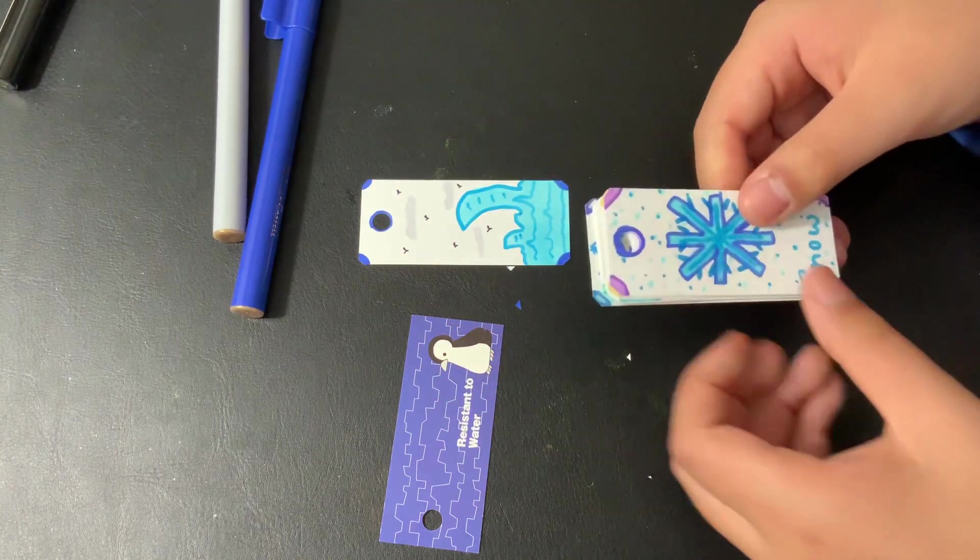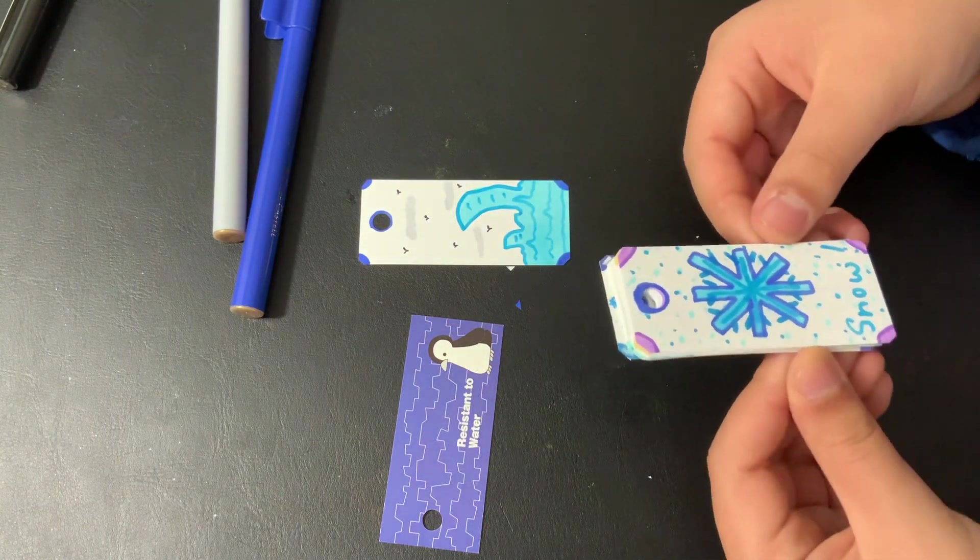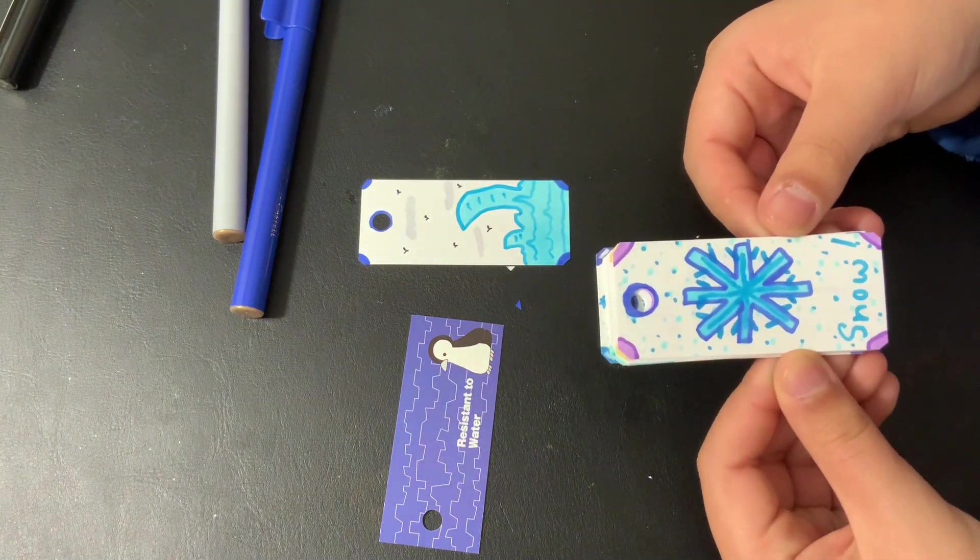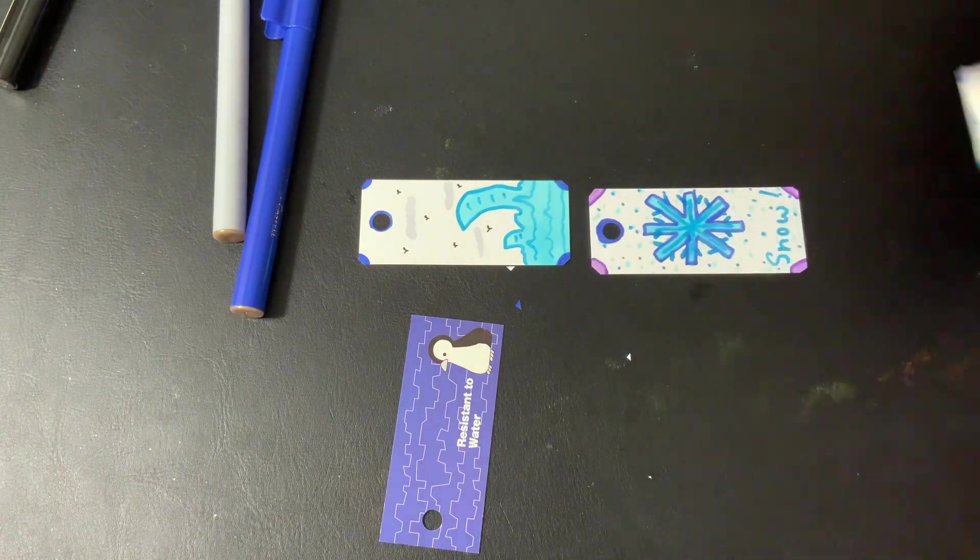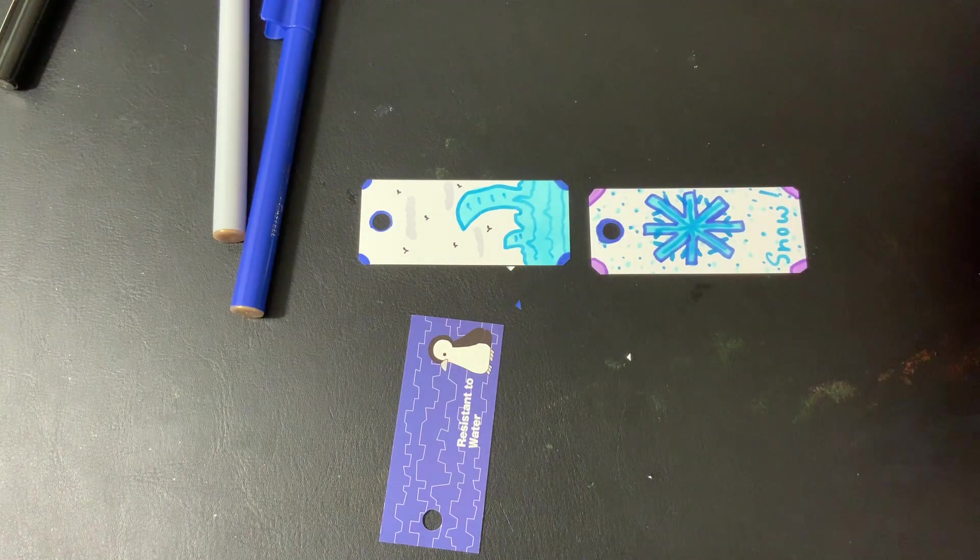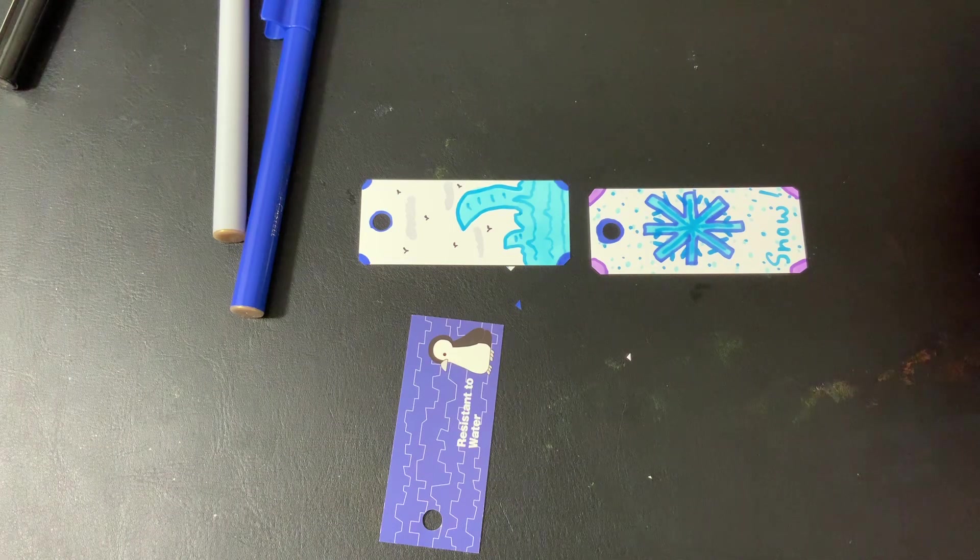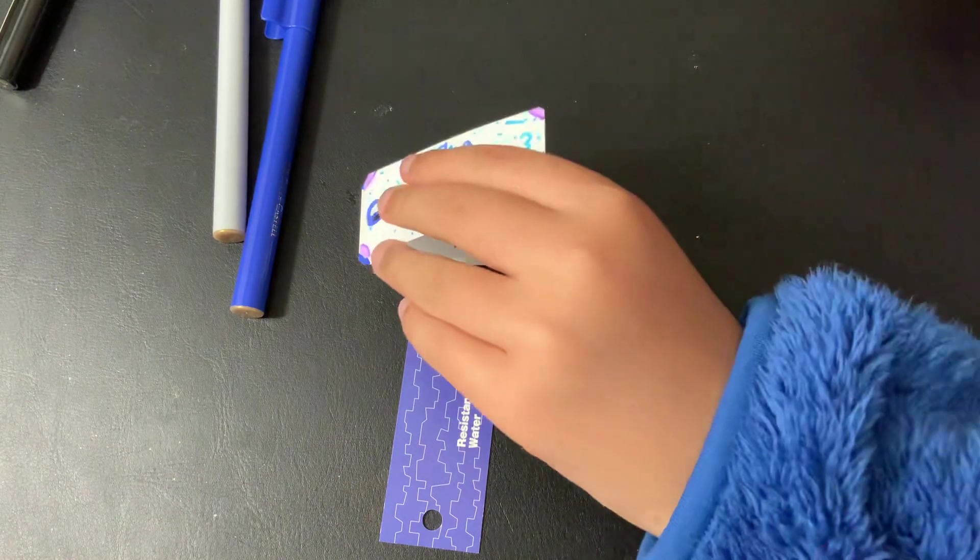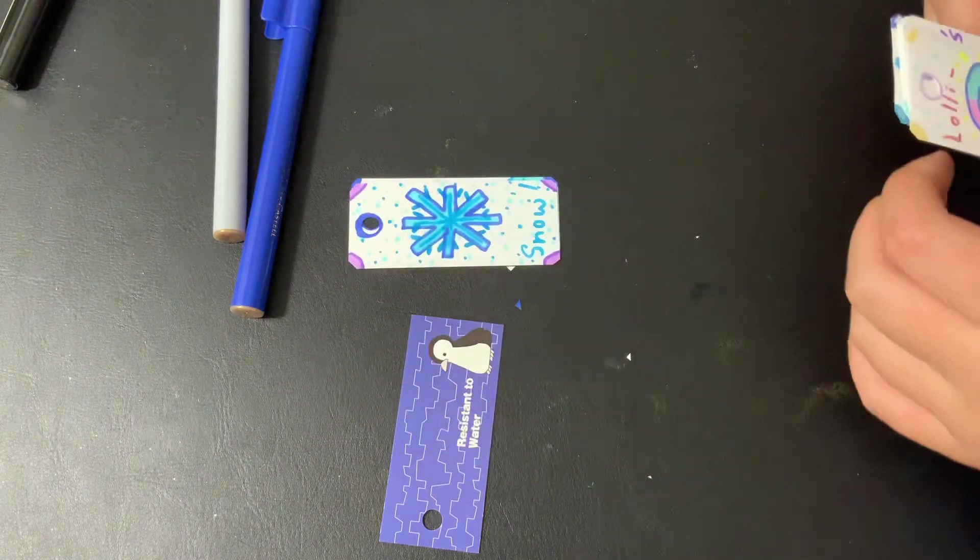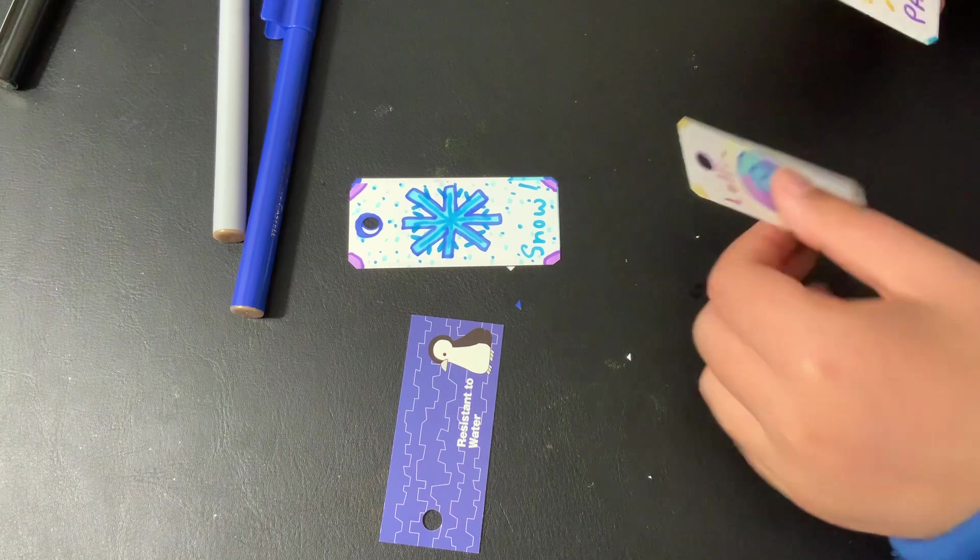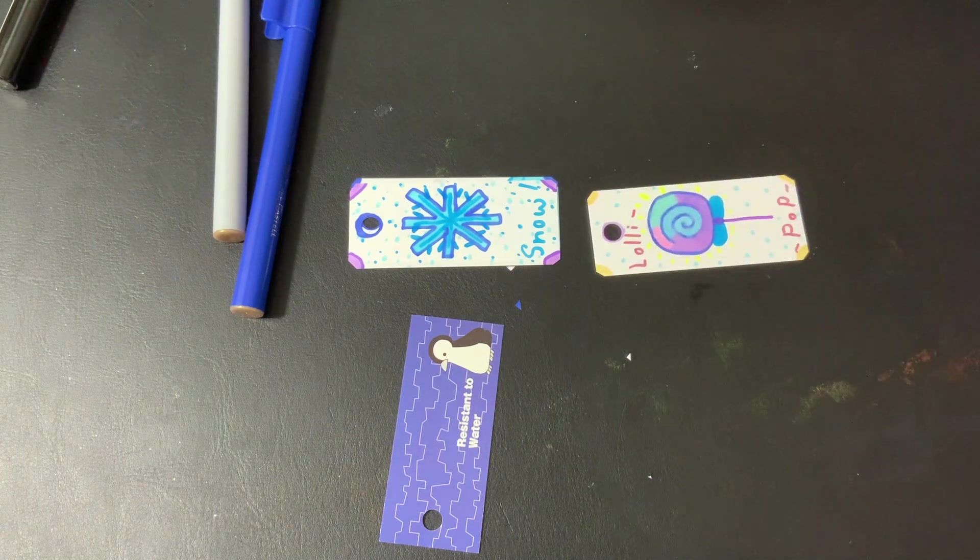Here is the snowflake one. Here is a lollipop one.